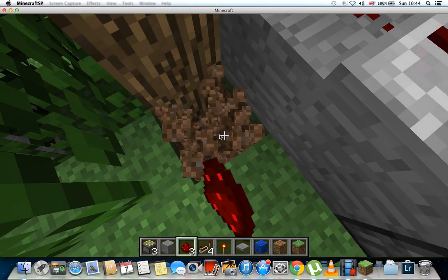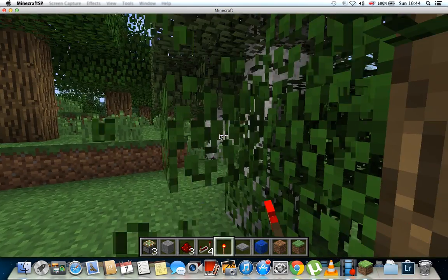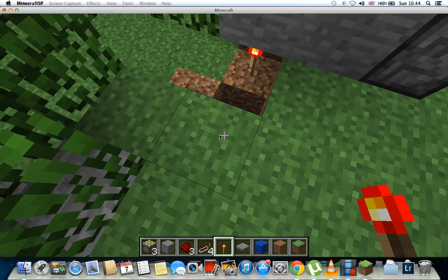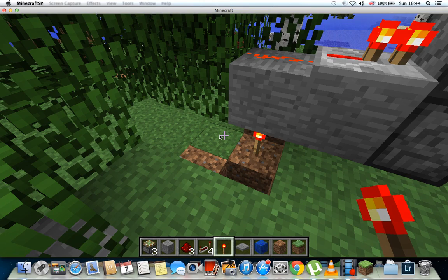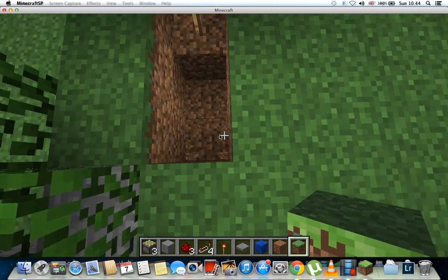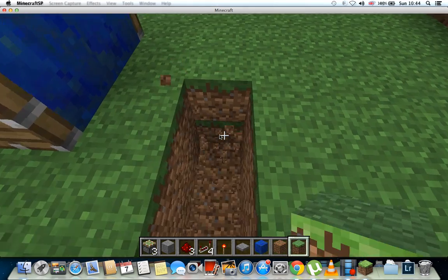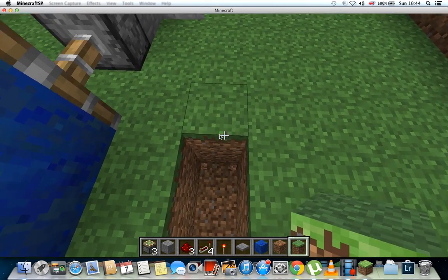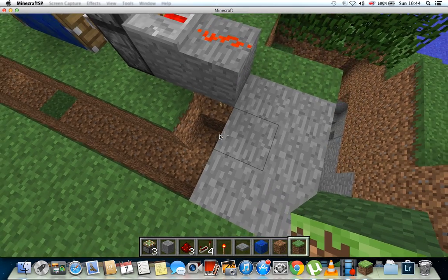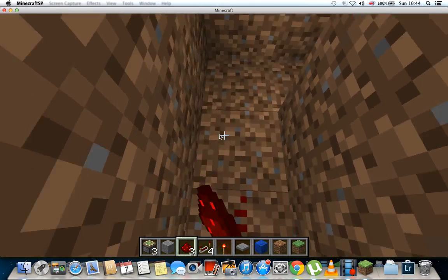Then dig two down there and put a redstone torch. Cover this up, then dig two down all the way like this into here, and put all redstone around it.